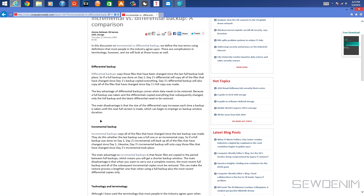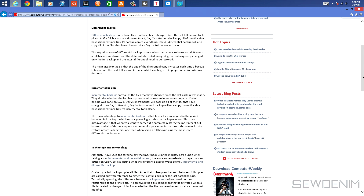Differential backup takes up much more space because it disregards anything between the previous backups. When you restore from a differential backup, it restores all your files from day one to the current differential backup you're trying to restore to. Now, incremental backup on day one does the same thing — a full backup.